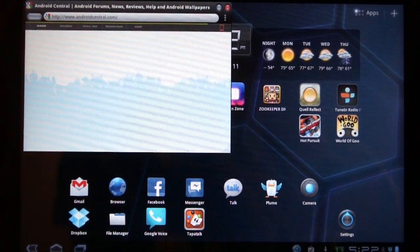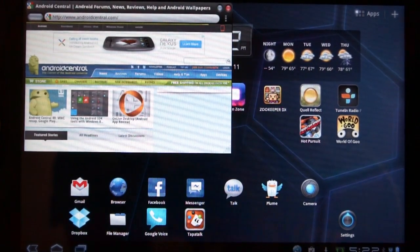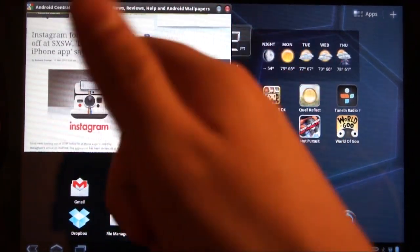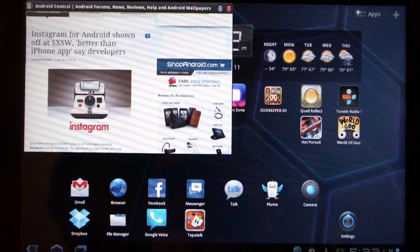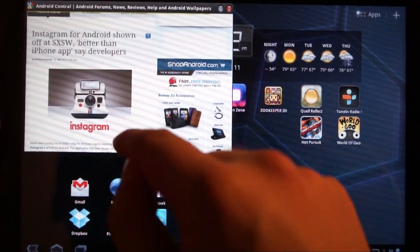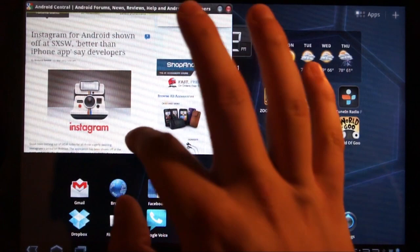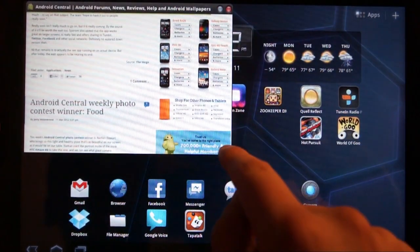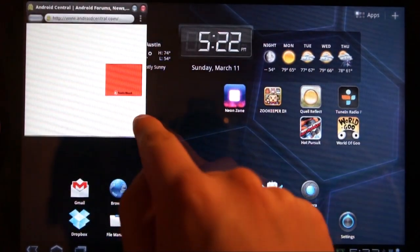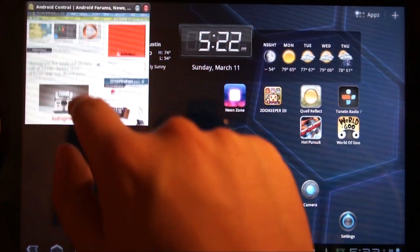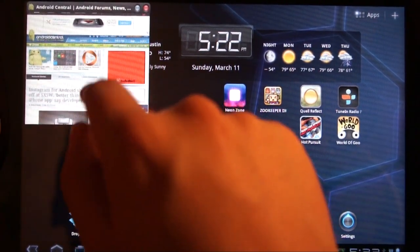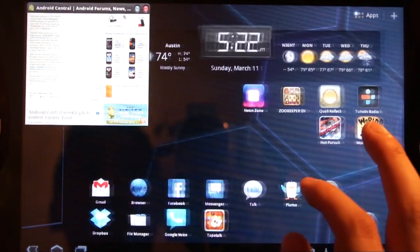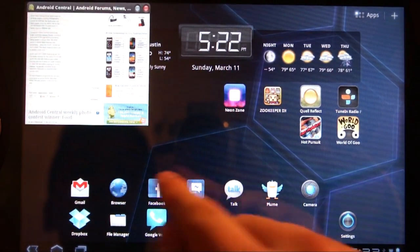This is loading the desktop version of the site. It scrolls — Instagram for Android showing off at South by Southwest, man I wish I was there. Better than the iPhone app, that's good news for us. Say we want to make that a little bit smaller — look at that, the whole thing scales down to however tiny you want your window to be, and then you are free to move about the country.